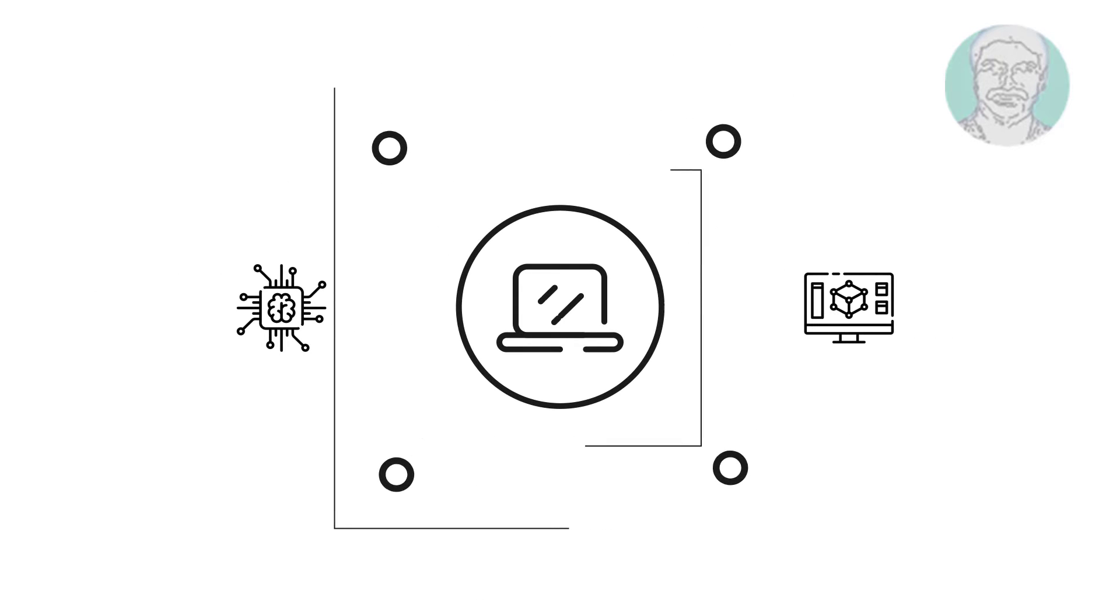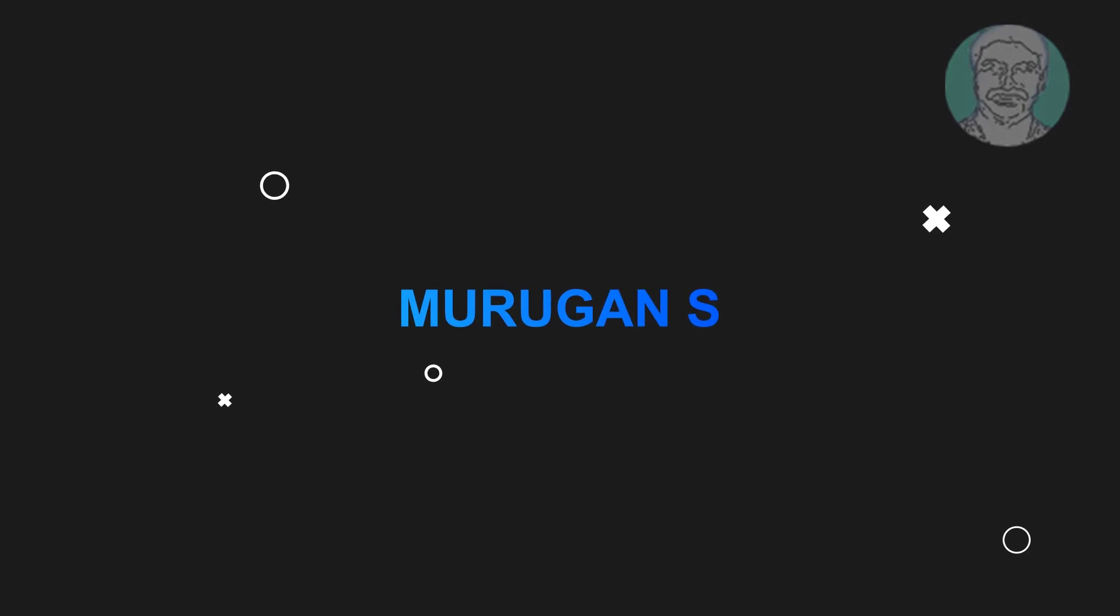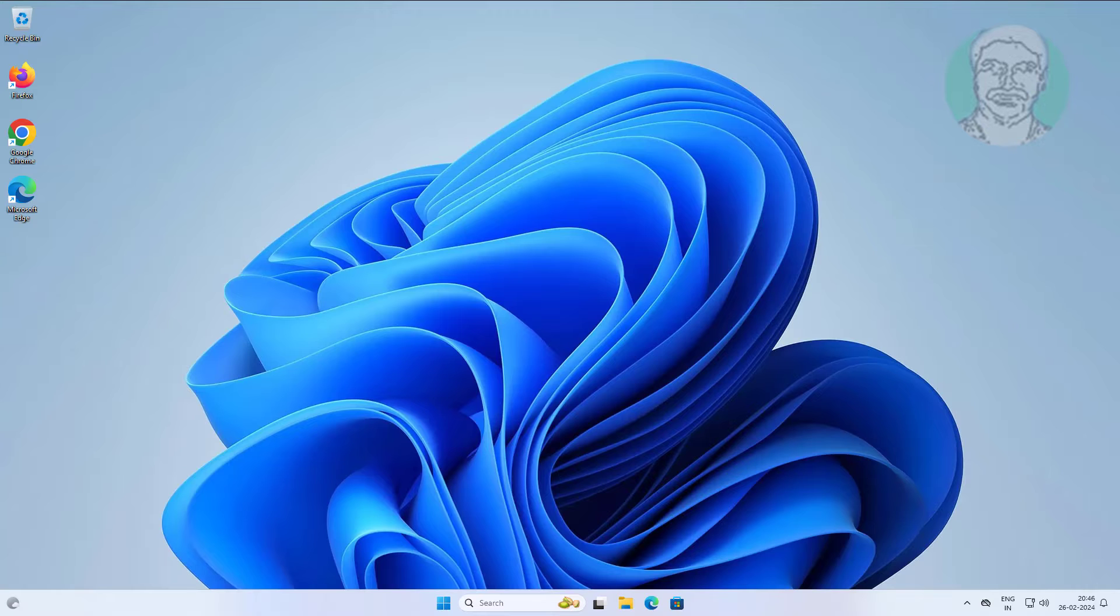Welcome viewer, I am Murigan S. This video tutorial describes how to fix Windows 11 keeps changing time zone.